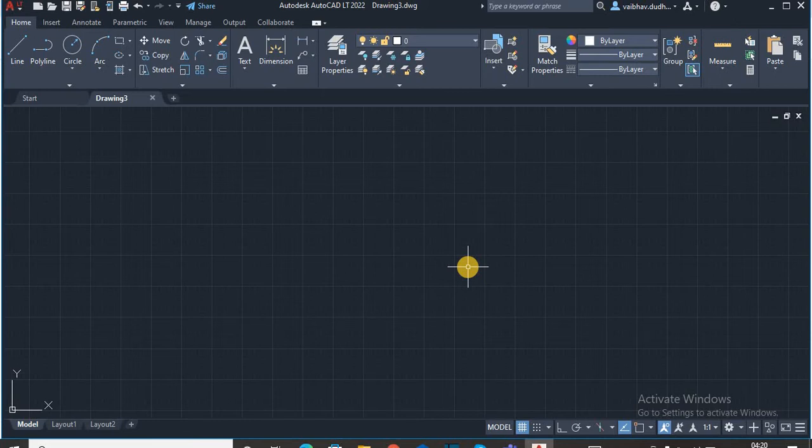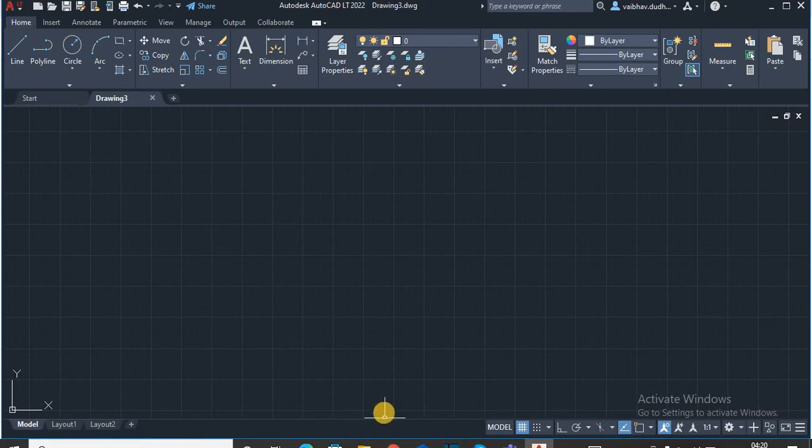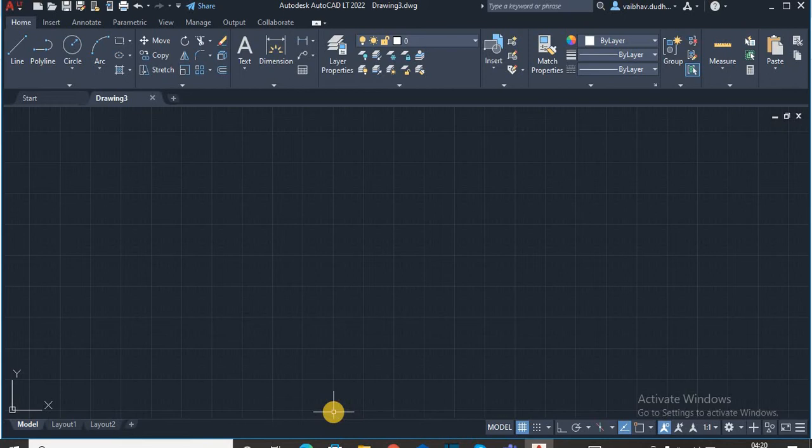So, let's start our video. You can see that there is no command line over here. So, for bringing that command line back to your system, there are two methods.